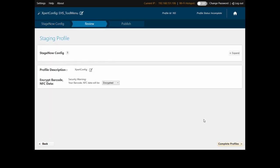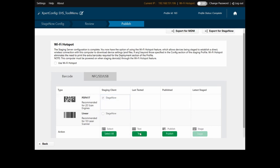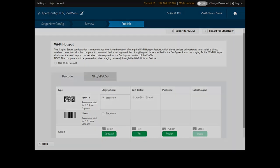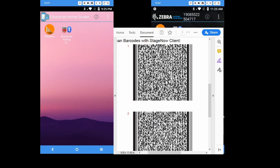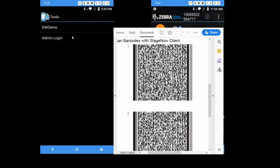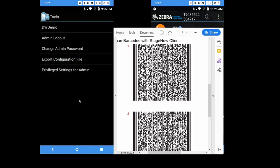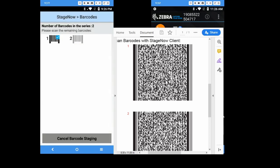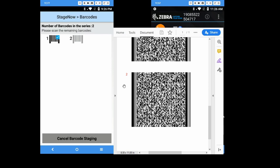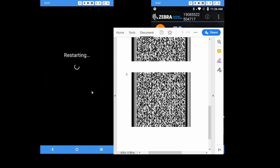So once you reboot, it will come back with the auto-launch with DataWatch demo. Let's complete this profile and create a barcode. Let's get the device to scan this barcode. Scan the barcode. You can see the device is staging — it grabs the file from the FTP server and then performs the last step once it's done.